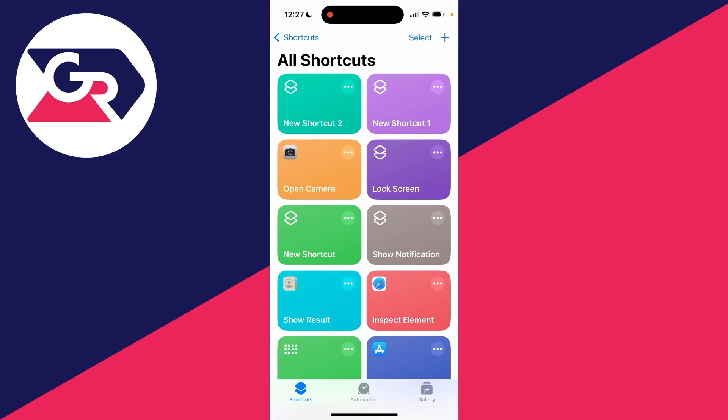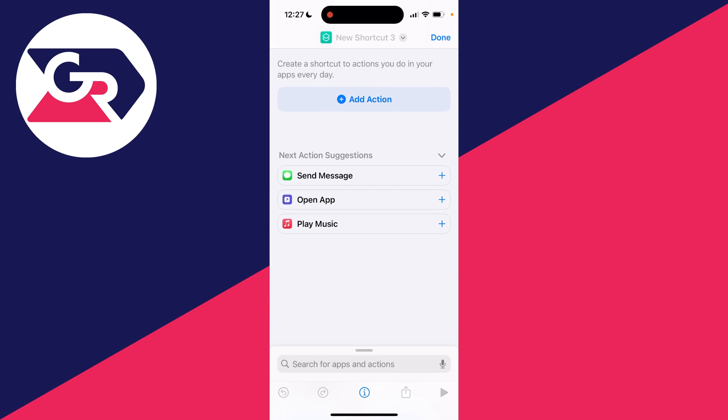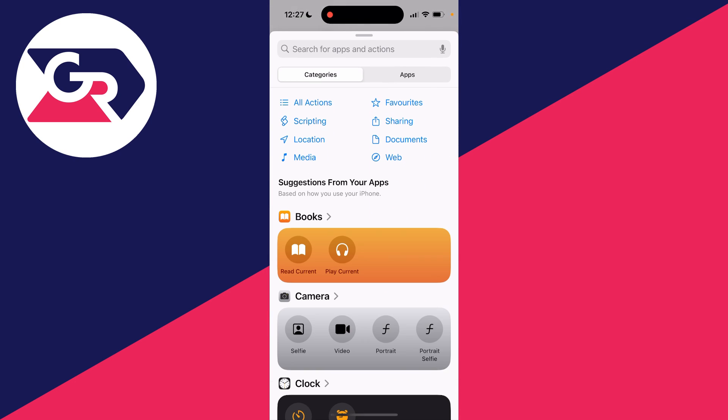In the app, make sure Shortcuts is selected in the bottom navigation bar. Head to the top right and click on the plus button, and you want to click on Add Action.